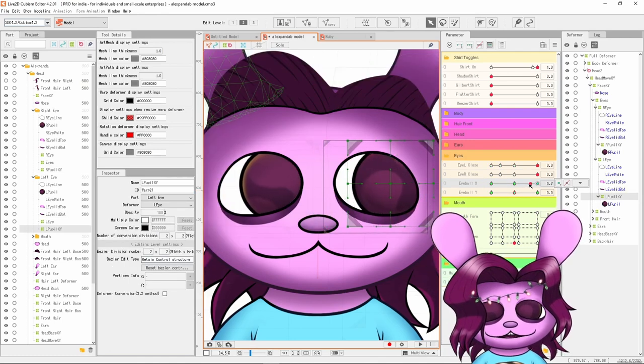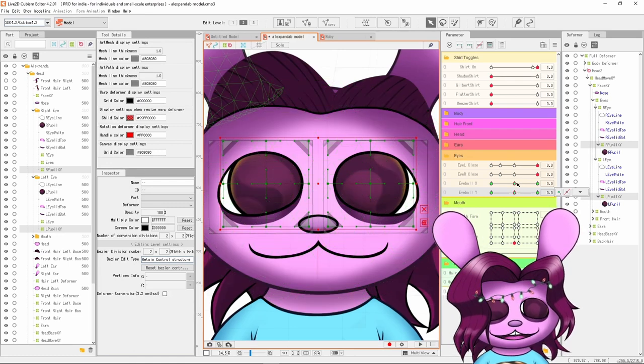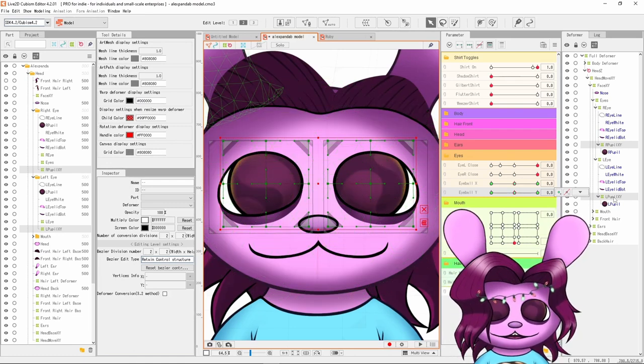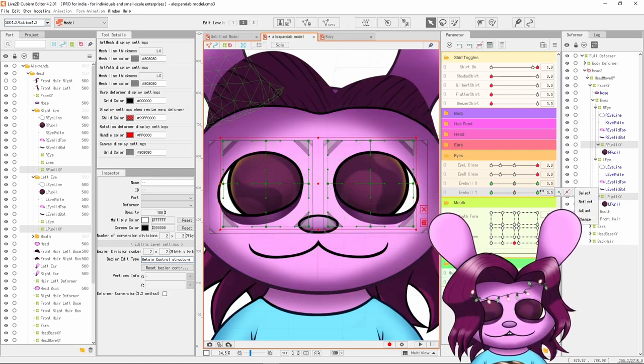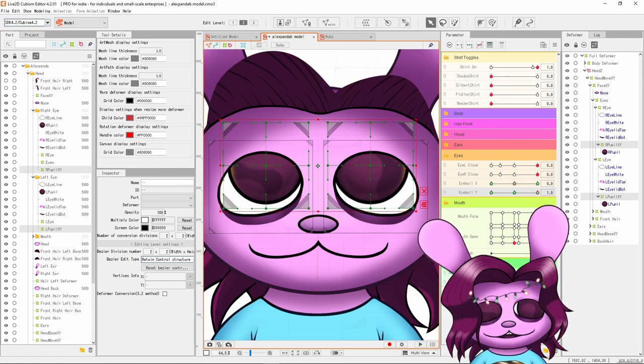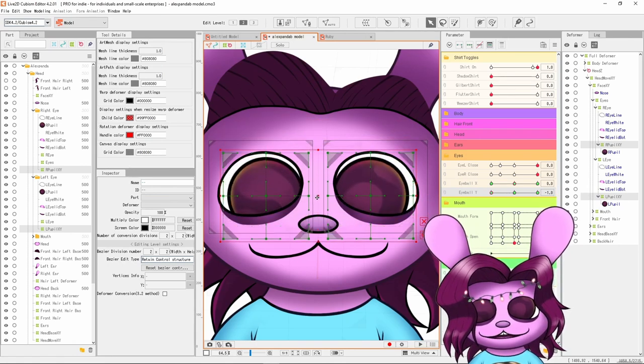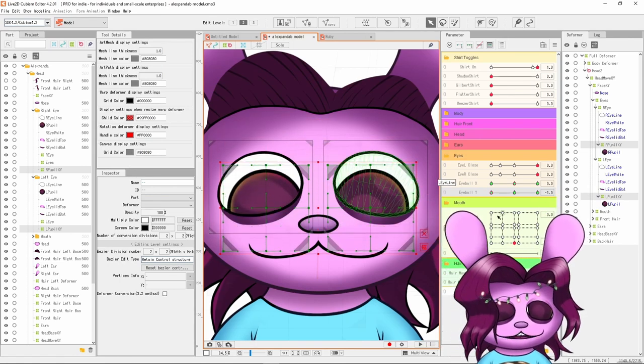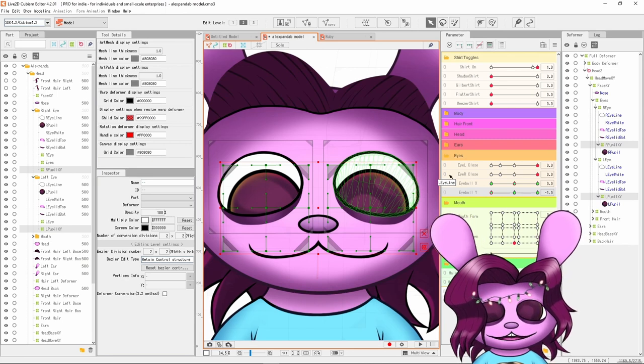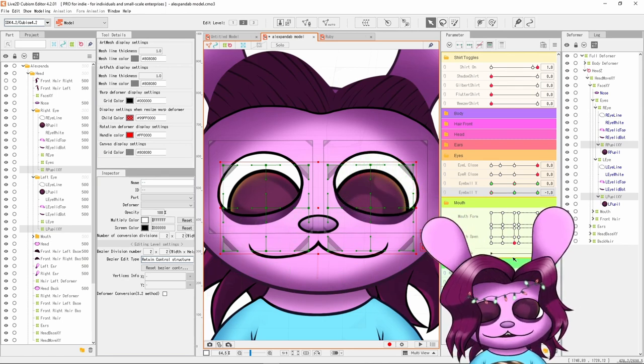Then we're just going to do the Y. With eyeball X zero selected and both the pupil warp transformers selected, hold down shift, move it up. Do the same thing for eyeball Y down. There's no extra range of movement things we have to do with this because up and down is the same on both sides, the same on both pupils.